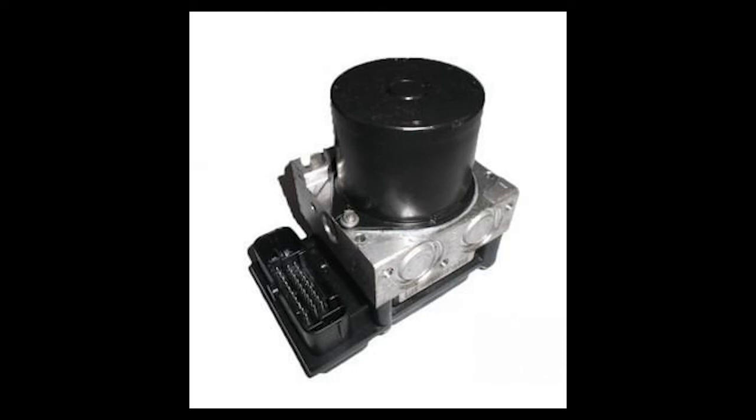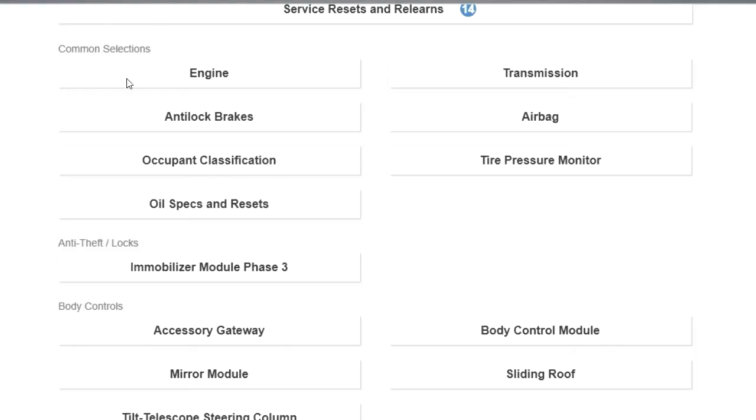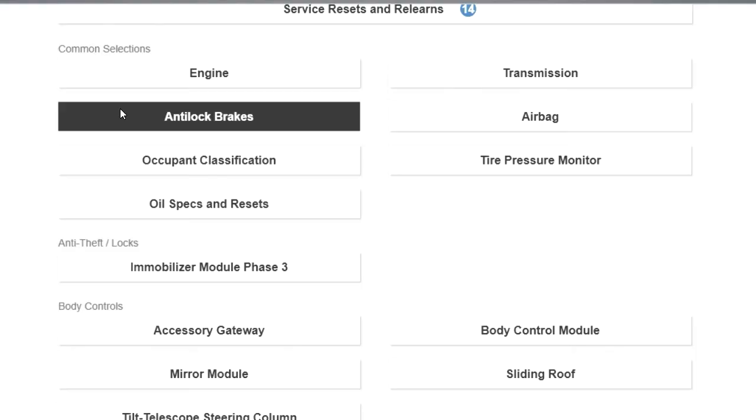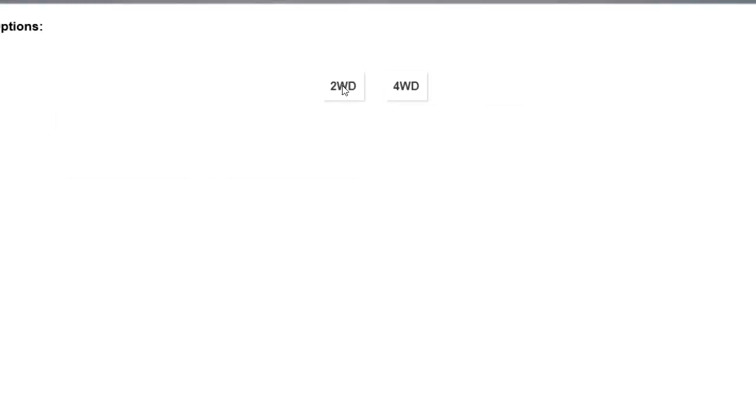Toyota Tacoma with ABS control module installation. You put this ABS in and now you have a calibration code. How do we fix this calibration code?